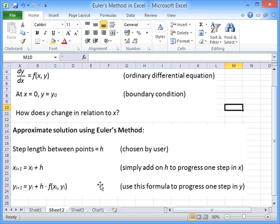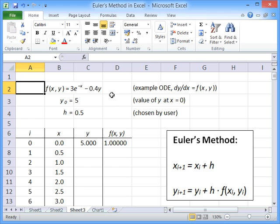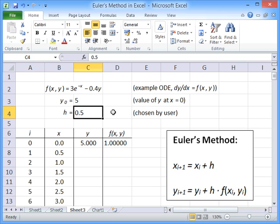To show you how we can implement this in Excel, I'm going to use the example shown here. So we've got f(x,y) equals 3 times e to the power of minus x minus 0.4y. And our initial value of y, our y0 is 5. So that's the value of y at x equals zero. And we'll use the value of 0.5 as our step length for this example.